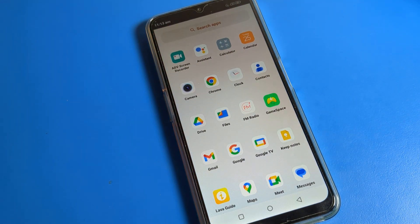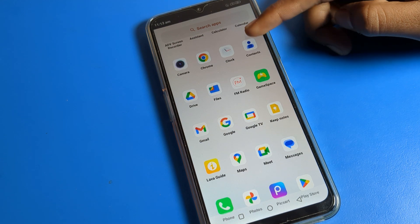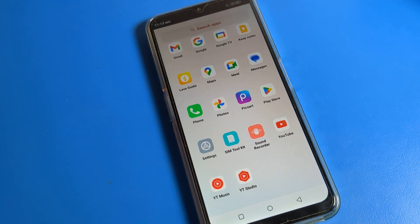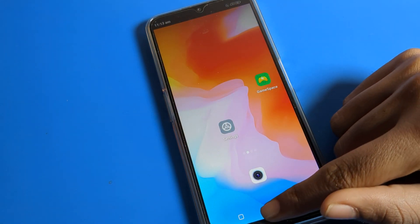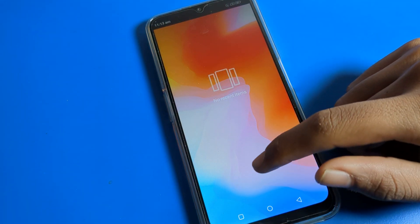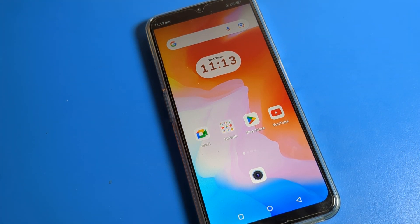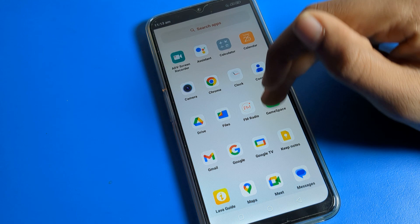Hello friends, welcome back to the channel. Today we are going to talk about Lava phone sound and vibration settings. Today's video is about DND mode — Do Not Disturb — how to turn it on and use it in your Lava phone device. I am going to show you in this video.